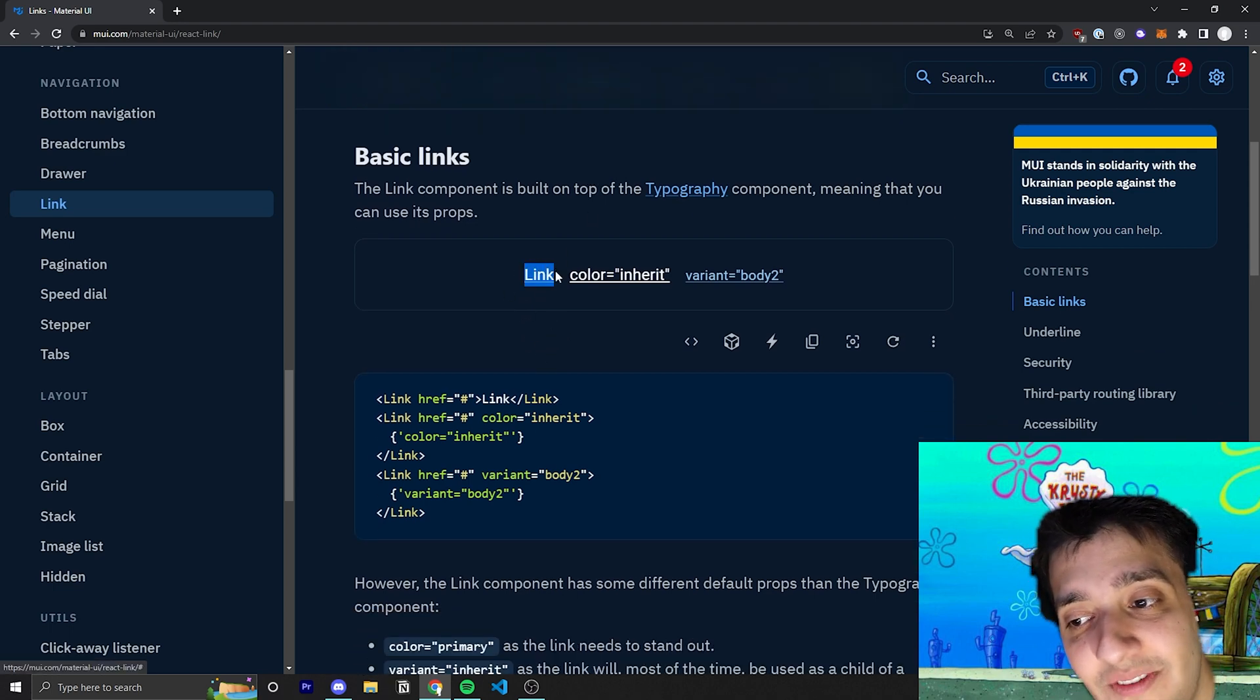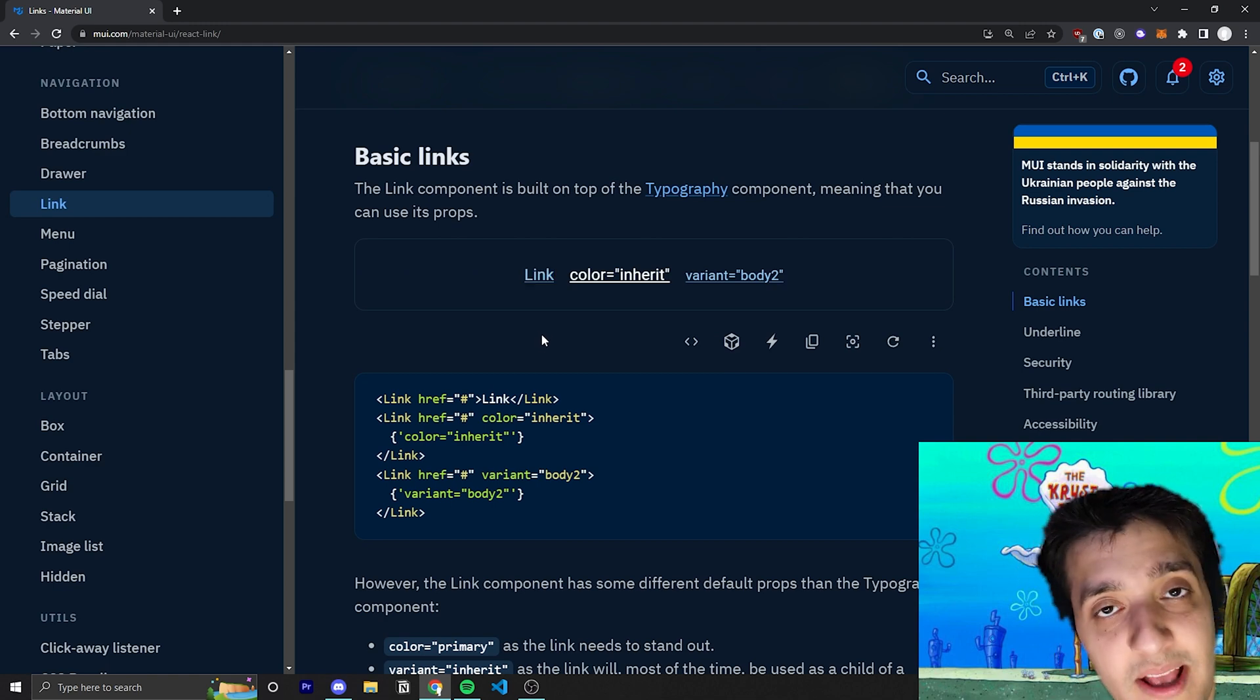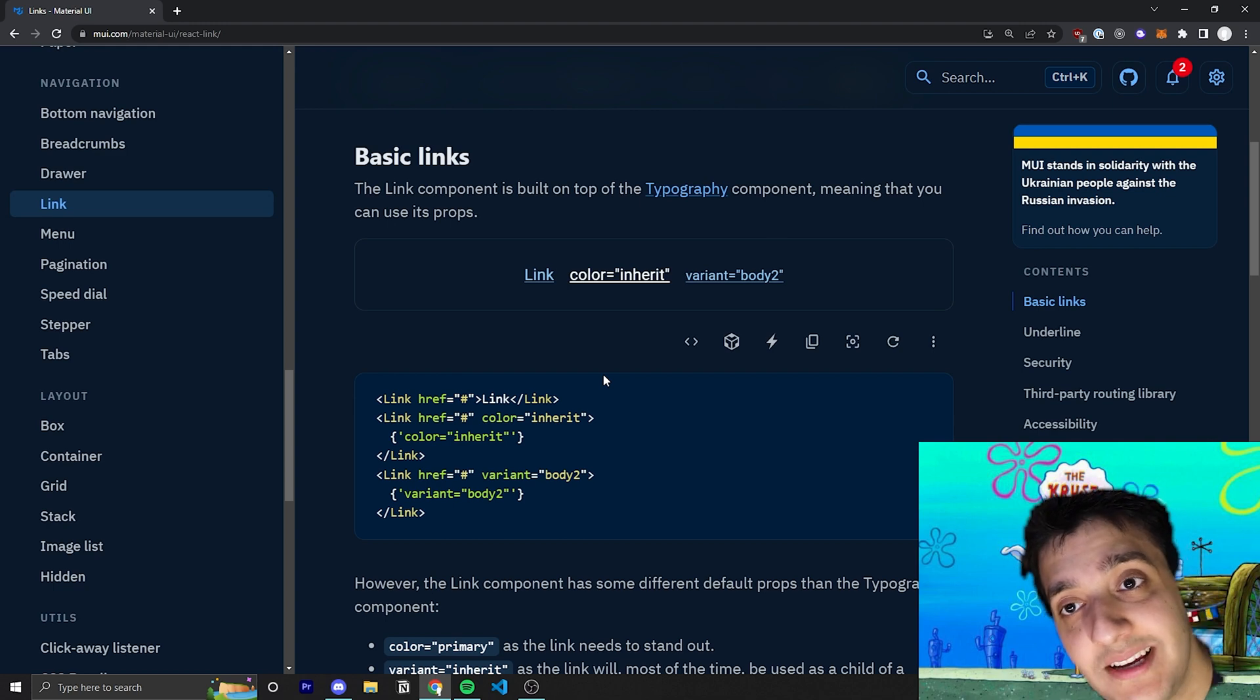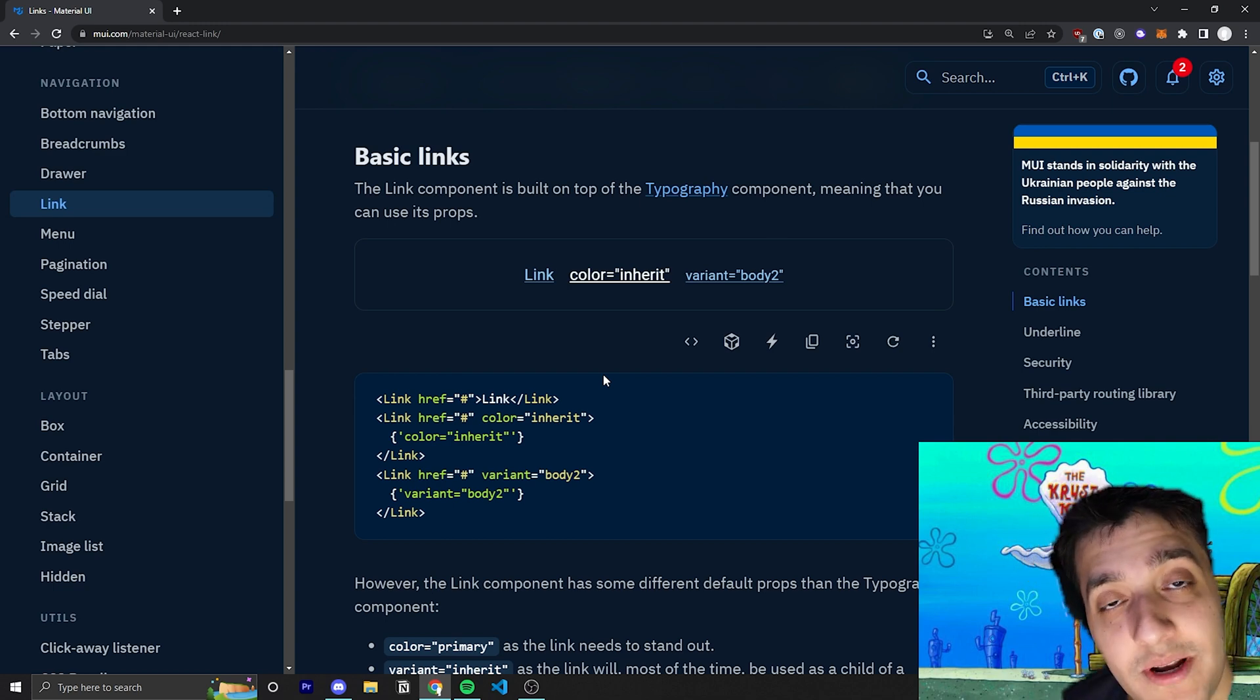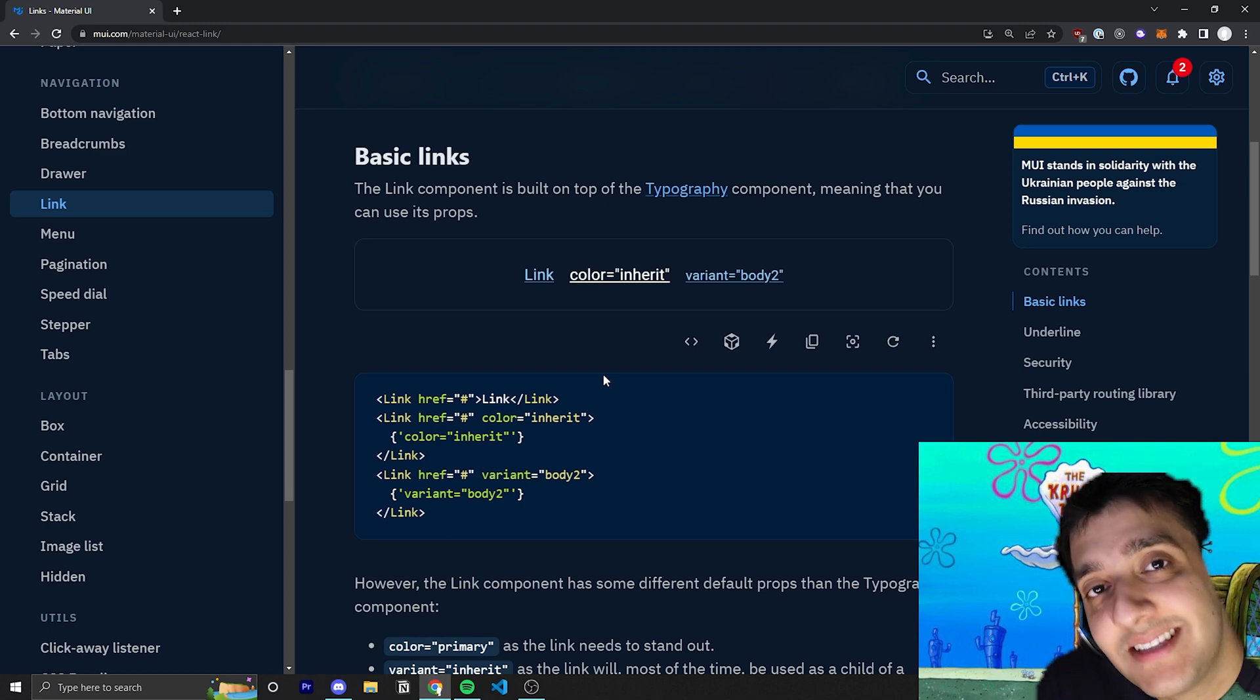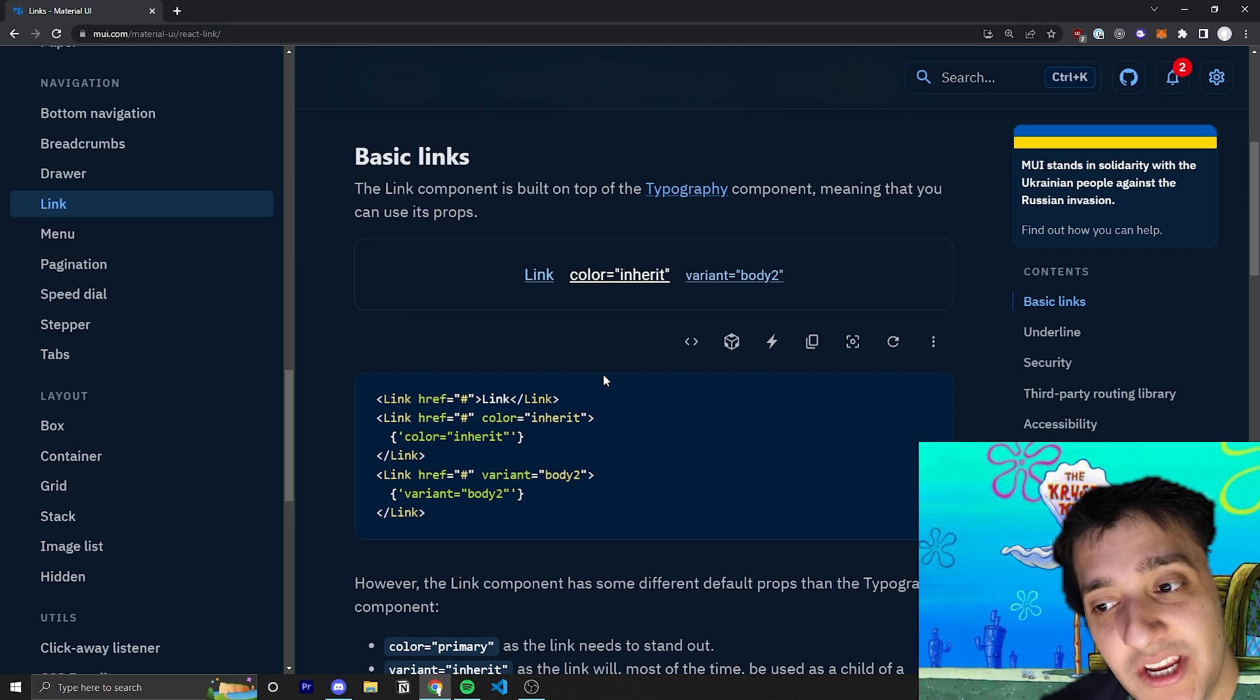You can see the default link is over here, and pretty much the basic prop you can pass in is the href prop. You can also pass in the target prop if you want to make it open in a new tab. You can set the target prop equal to underscore blank, the same way you would for an anchor tag in regular HTML.